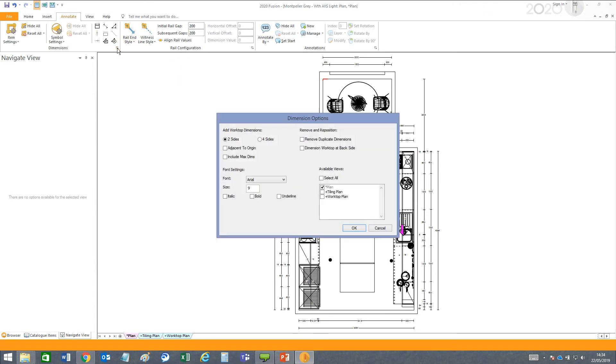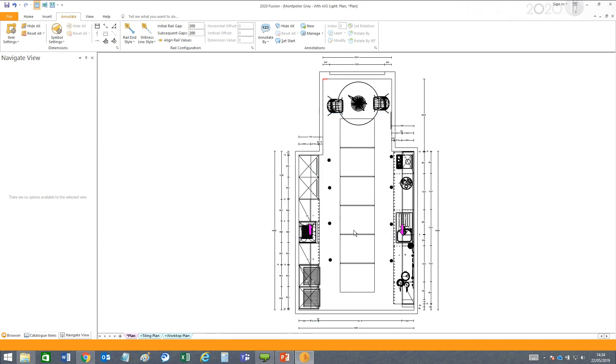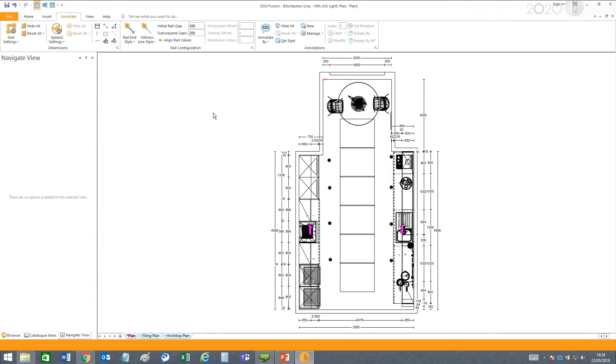You can see your options for dimensions and font settings. I'll increase the font size to 14, and now you can see it's more readable for this design.